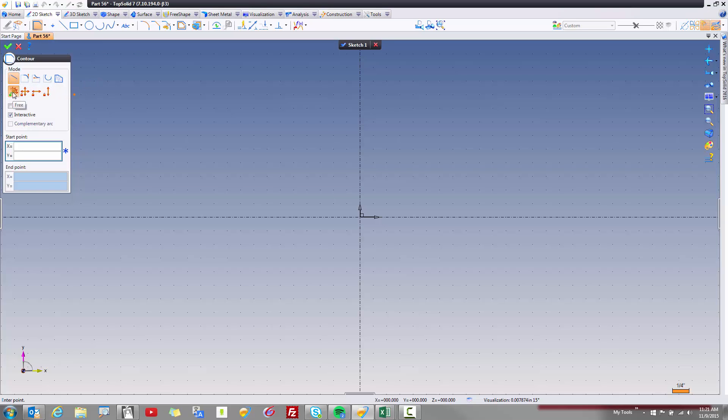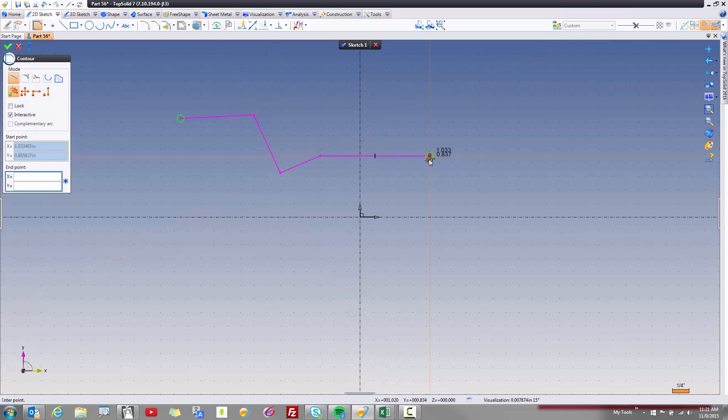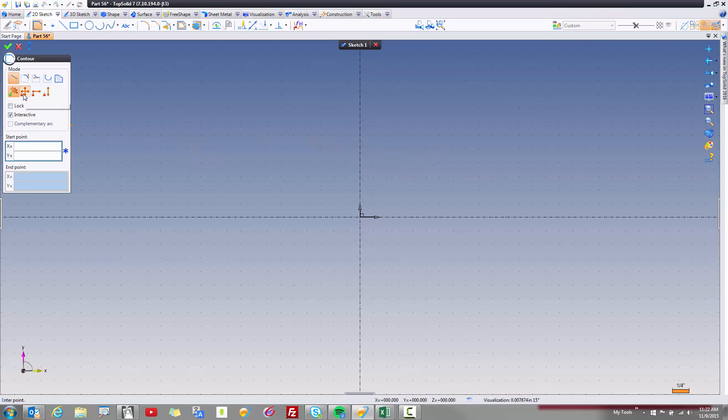Well, this mode is free mode. This lets me draw anywhere in space or anywhere on the plane in this case, and that's nice, but sometimes you just want to draw with horizontal and vertical rules.